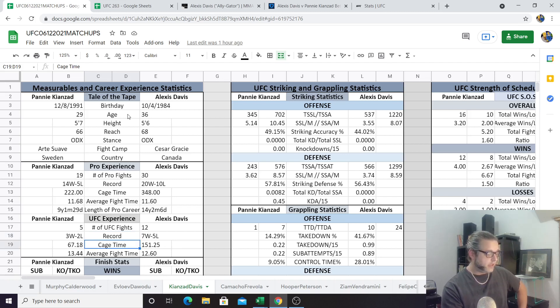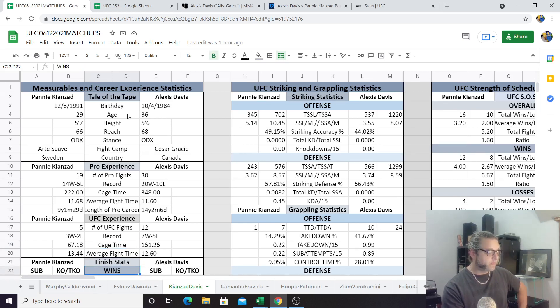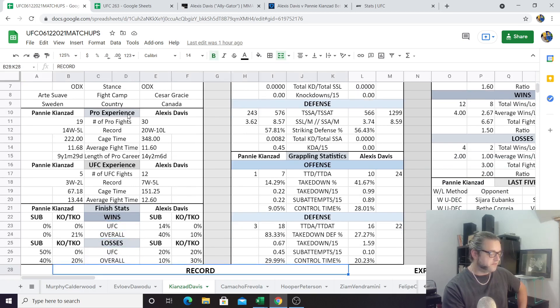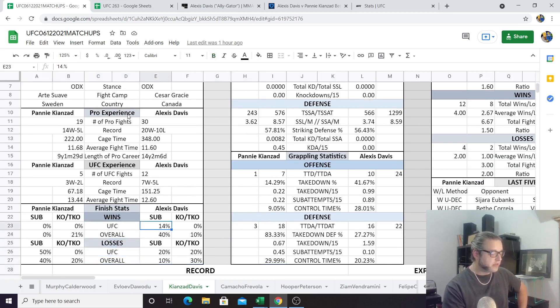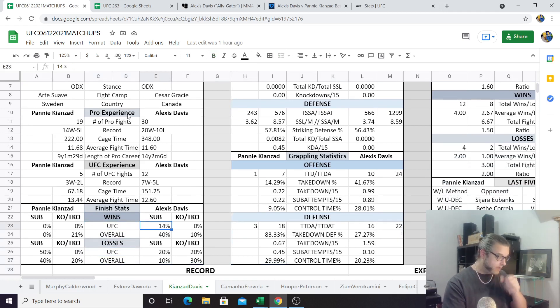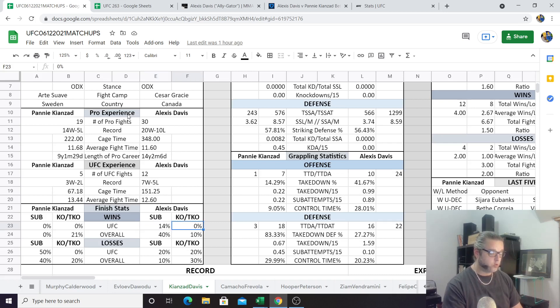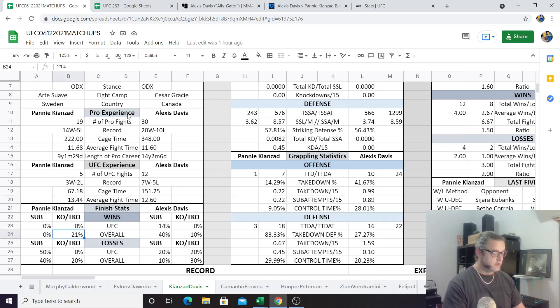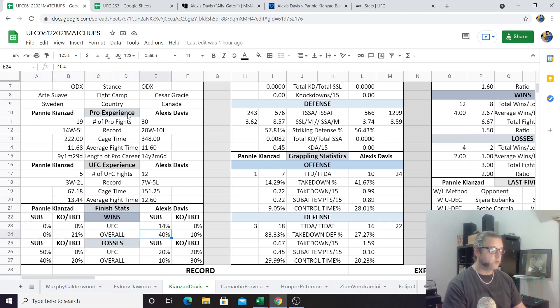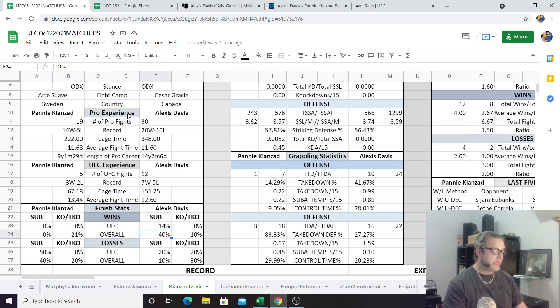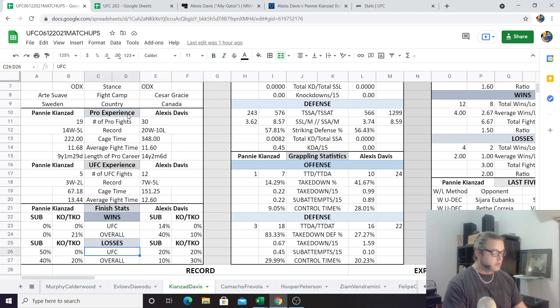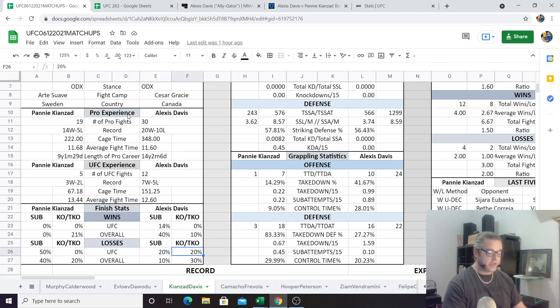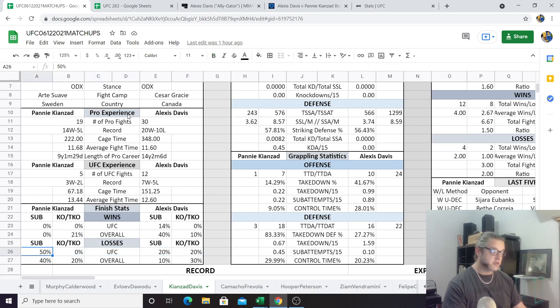About 90 more minutes of cage time here for Alexis Davis with 151 as opposed to 67, and average fight time very similar. Both of these ladies are not necessarily finishers. Let's get into the finish stats here. We can see that in the UFC, Alexis Davis has finished 14% of her wins by subs—that's one submission win out of seven victories and no KOs—while Pannie Kianzad has never finished anybody in the UFC. We see that Pannie's got a 21% finish rate overall in her 14 wins, so that means three wins overall by knockout out of 14 and no subs. Alexis Davis has 40% of her overall wins by sub, and that's 20 of them, so we know that's eight wins by sub and two wins by KO at 10%.